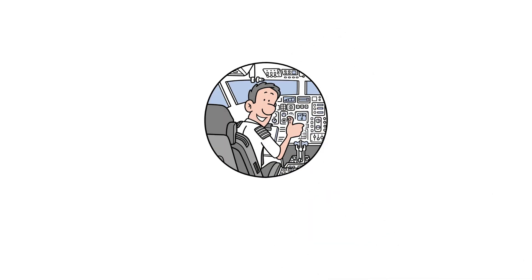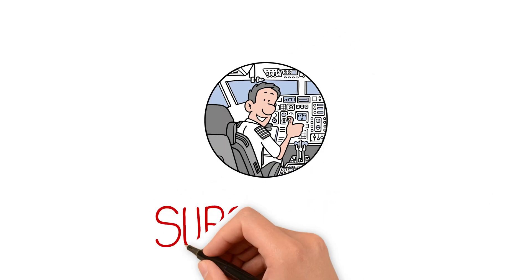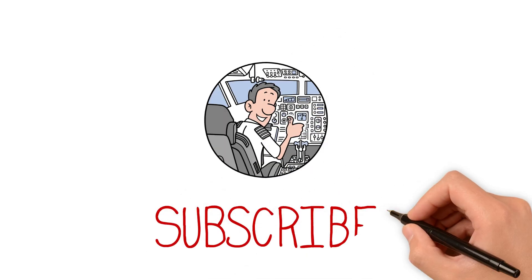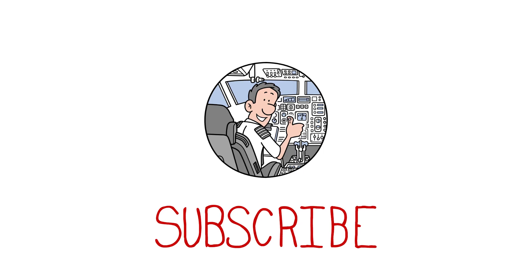Thank you for watching. If you like my video, please do like and subscribe to my channel. Thank you.